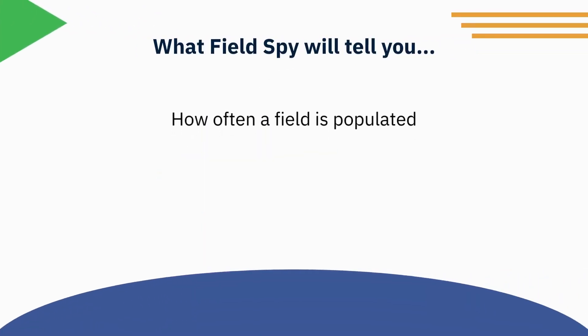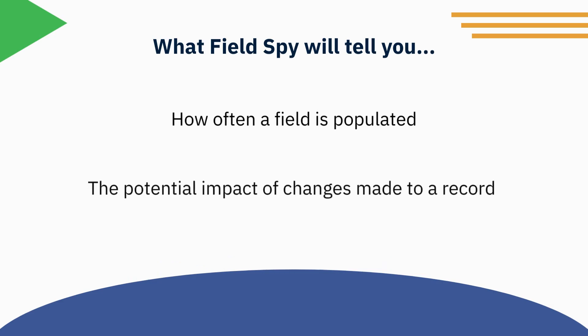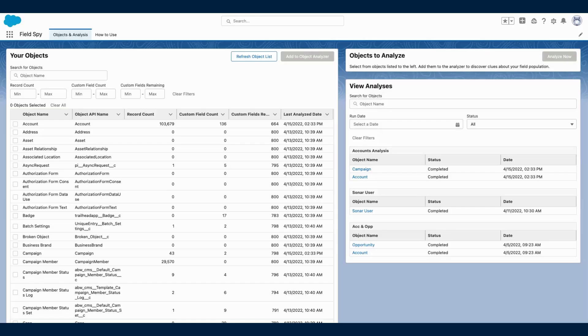FieldSpy is designed to tell you how often a field is populated on a certain object and gives insights into the potential impact if those records were to be modified.